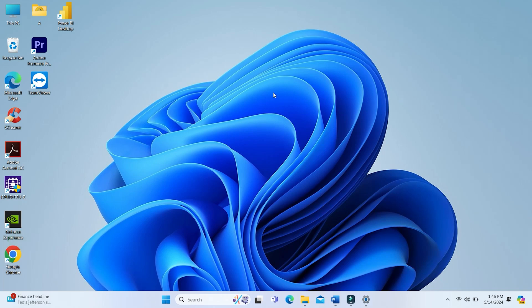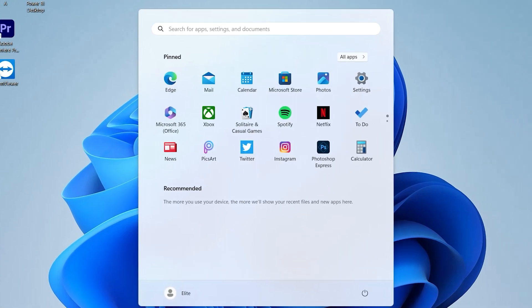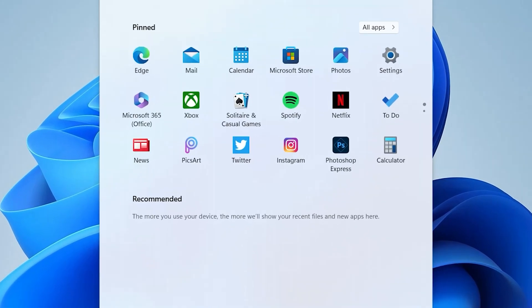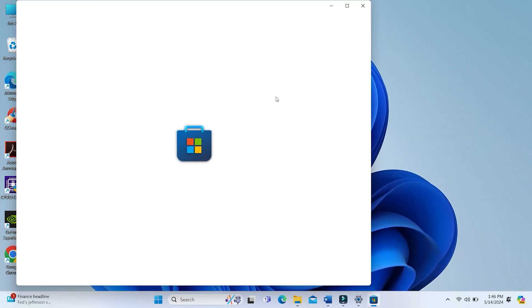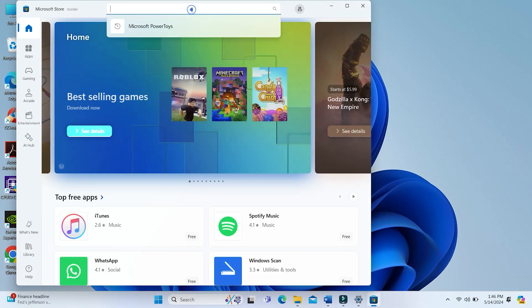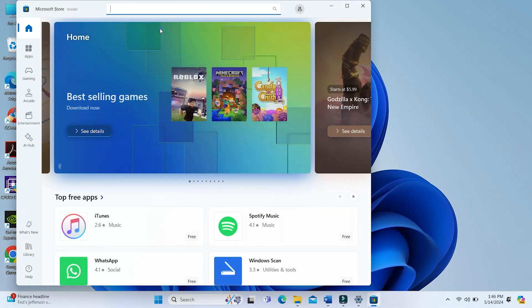Let's get started by installing the necessary tool. First, go to the Microsoft Store. Search for Microsoft PowerToys and install it.